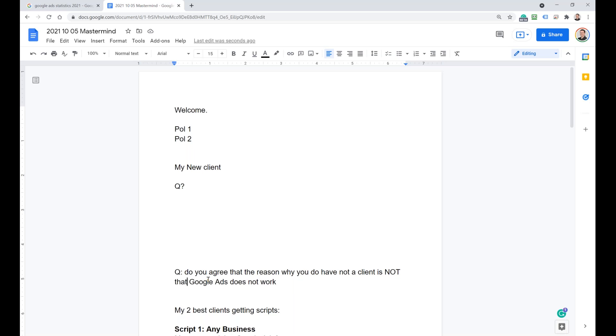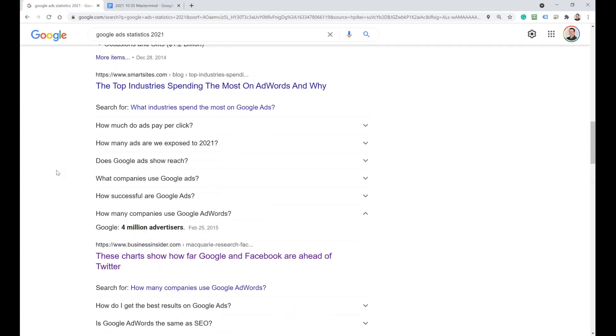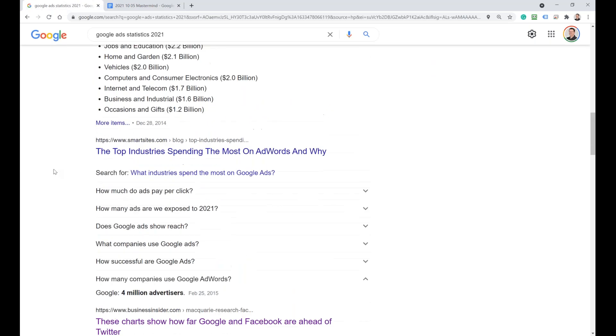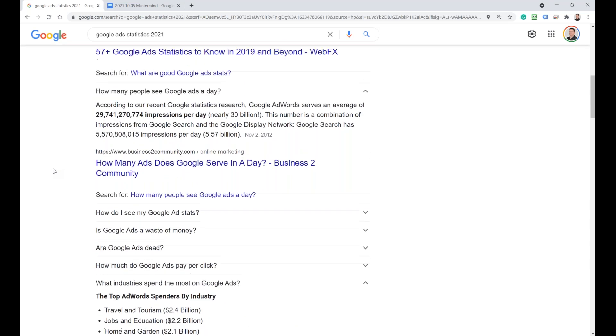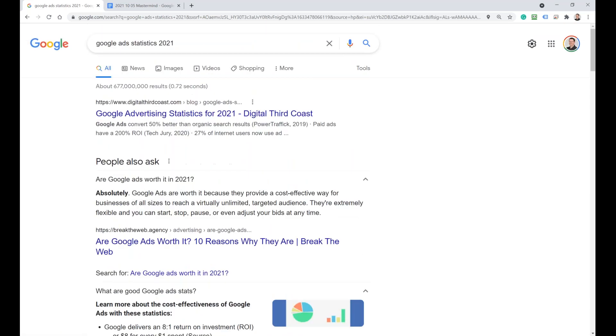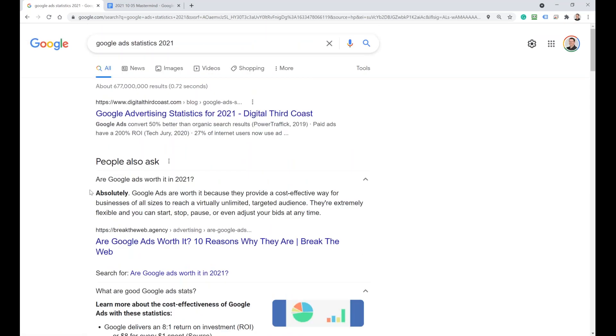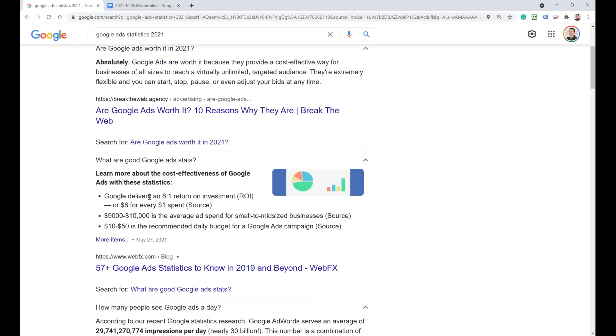Google Ads works. Believe me, Google Ads works. Why do you say that Google Ads works? I did a search. Google Ads, this is in 2021, the average ROI is one to eight. That's the average ROI. You should be able to do an average ROI with my training. Then there are four million businesses running Google Ads. If Google Ads would not work, there would not be four million.